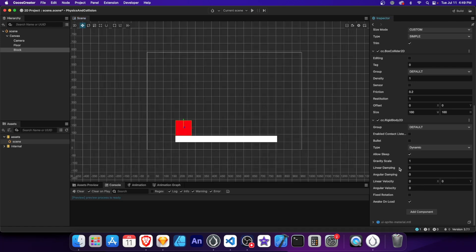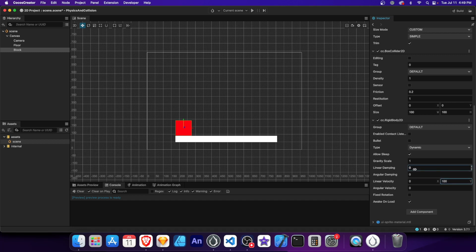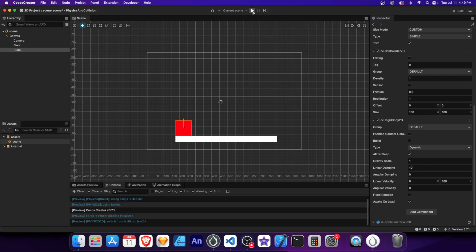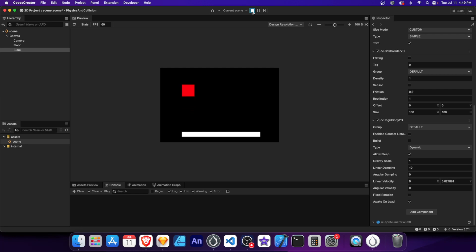Linear damping is a property that simulates air resistance or friction, slowing down the linear velocity of an object over time. With a y velocity of 100 and damping set to 10, the block's velocity gradually decreases, simulating the effects of air resistance.